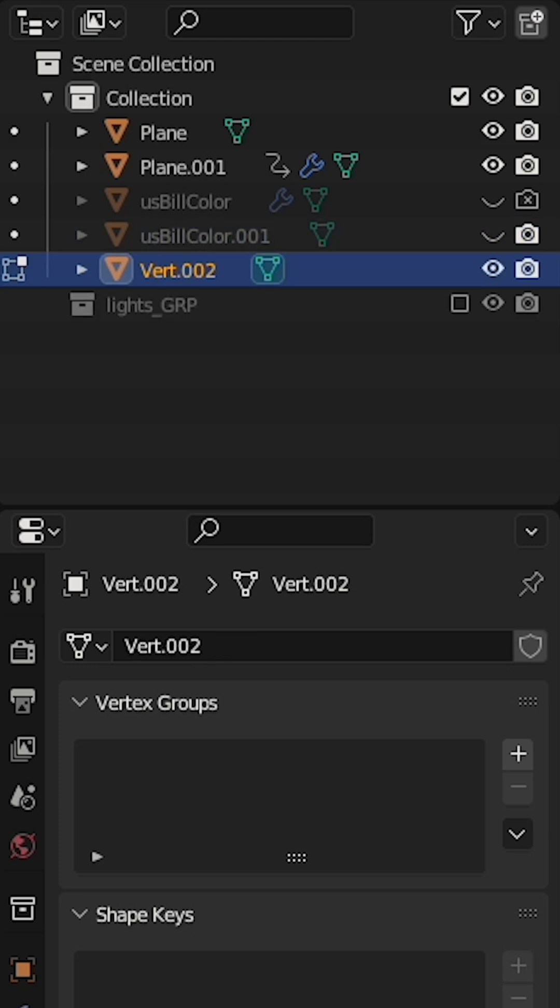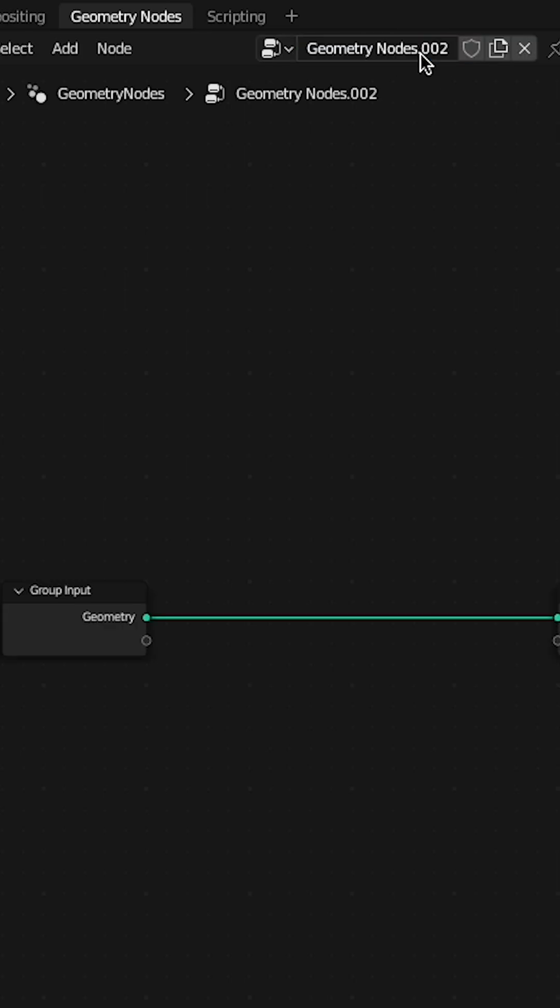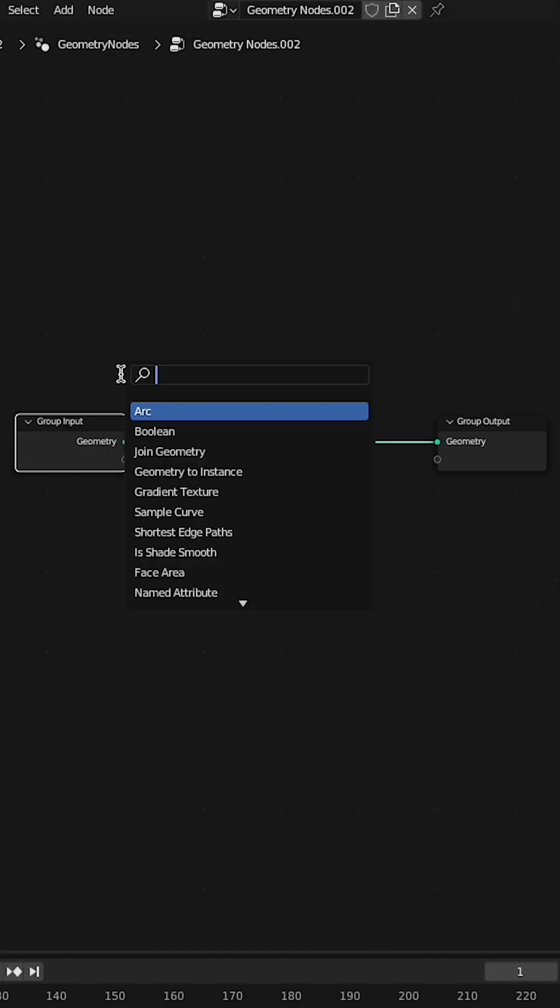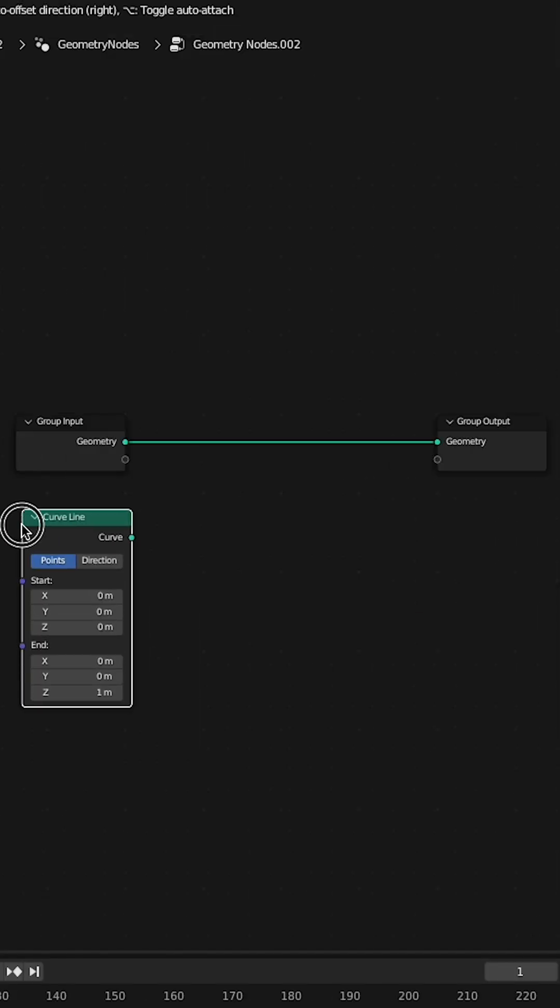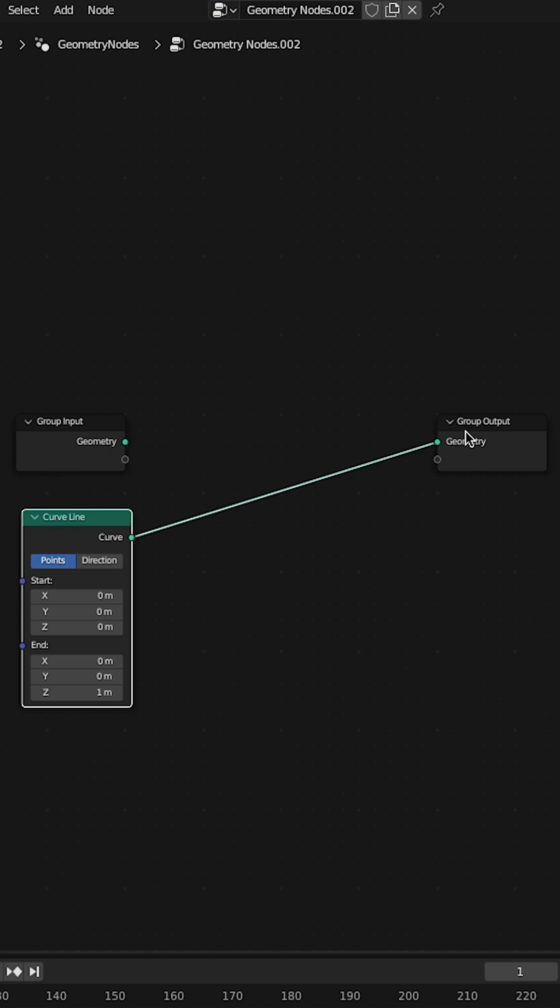Add a single vert. You only need this to create a geometry nodes network. Shift A, add a curve line node and plug that into your output.